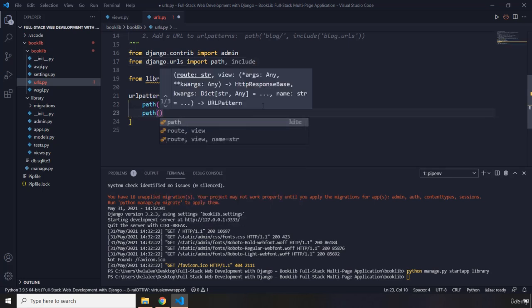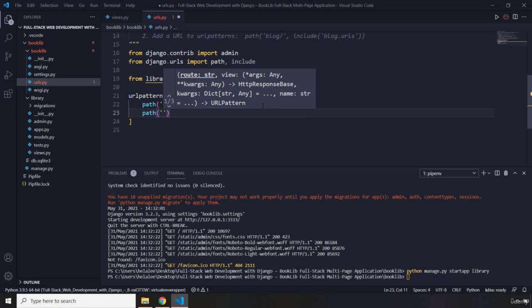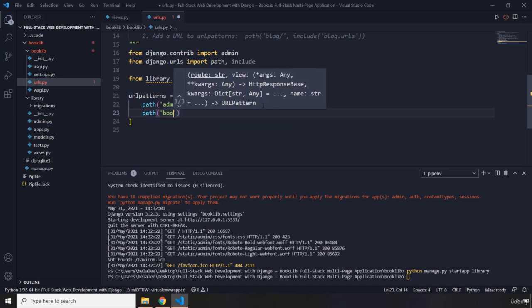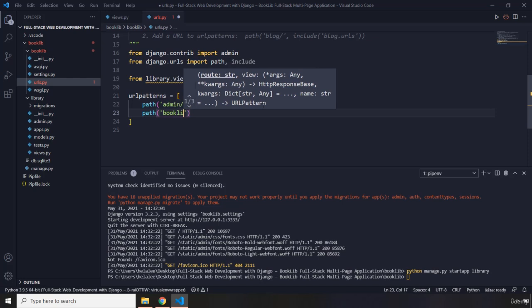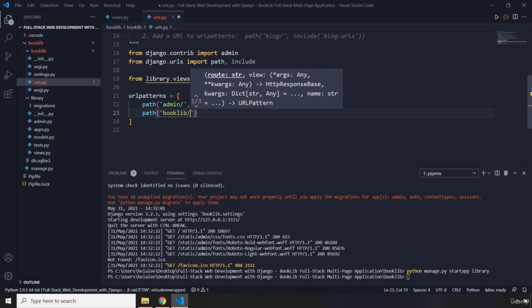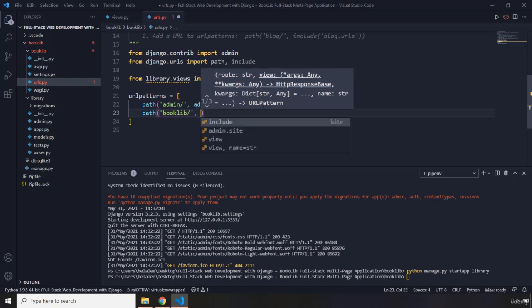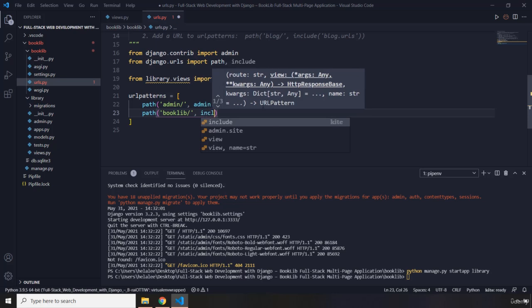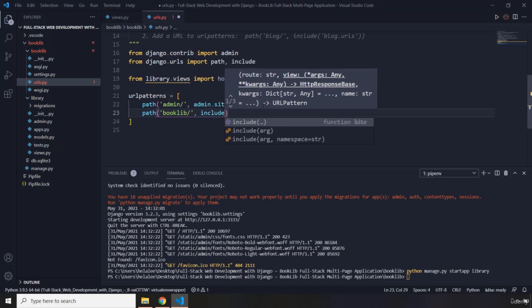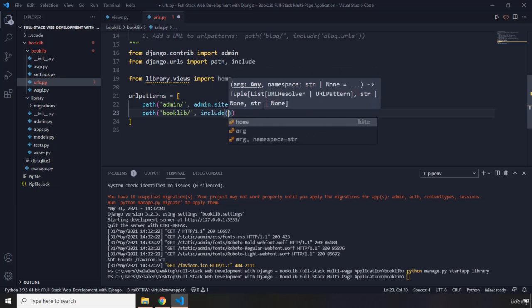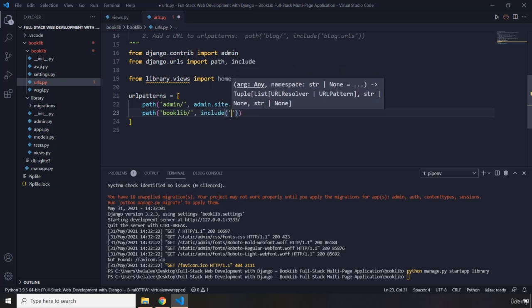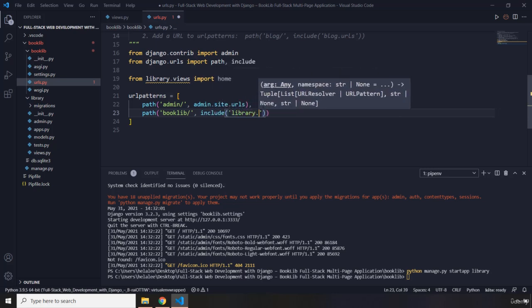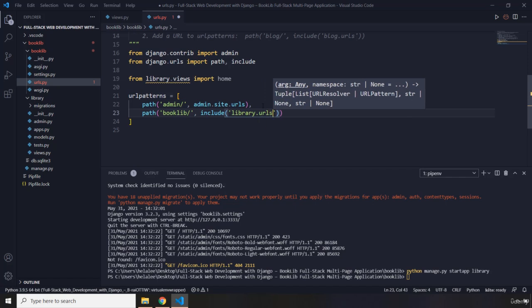Now in here let's say path. So for all the URLs that are going to come from my library application, they are going to be prefixed by the booklib slash. And where are they coming from? They're included from the library.urls. There we go.